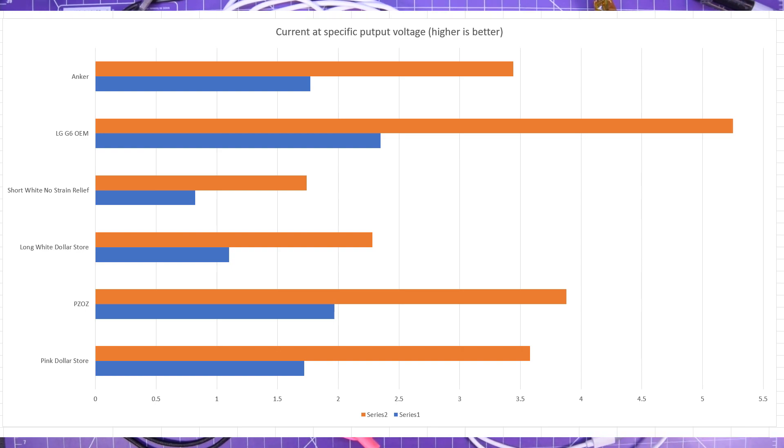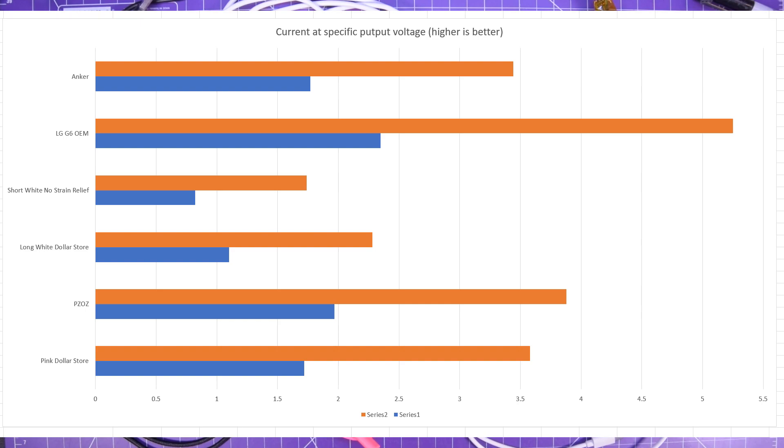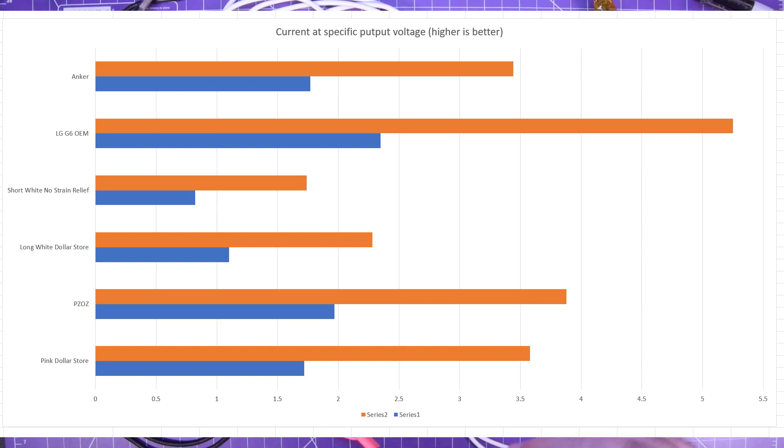The PZOZ however performed quite well hitting nearly 4 amps at the 4 volt threshold there. Pretty good and in fact it seems to have outperformed the anchor in the 4 volt test and indeed also in the 4.5 volt test but my favorite one the pink one did fairly well as well. Don't forget though it's much shorter.